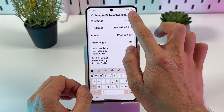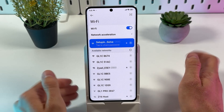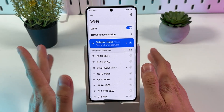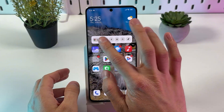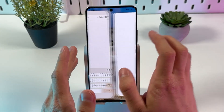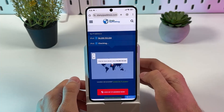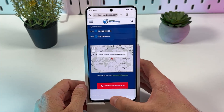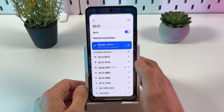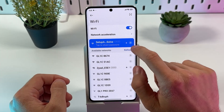Now tap on this icon to save your settings. Congratulations, we've changed it! You can check your IP address by googling 'my ip' and choosing any website to verify it.